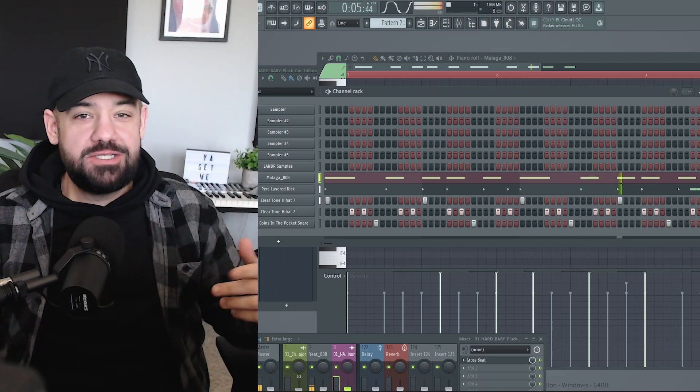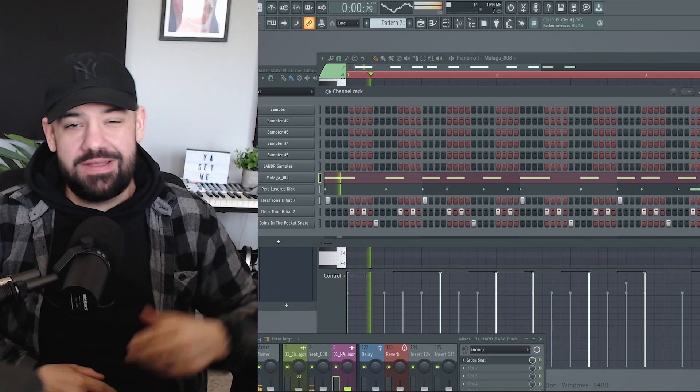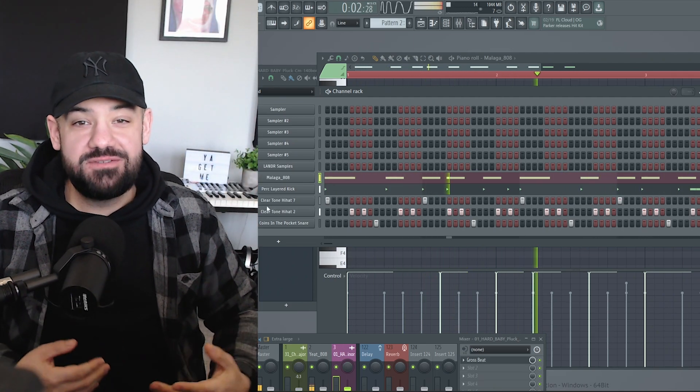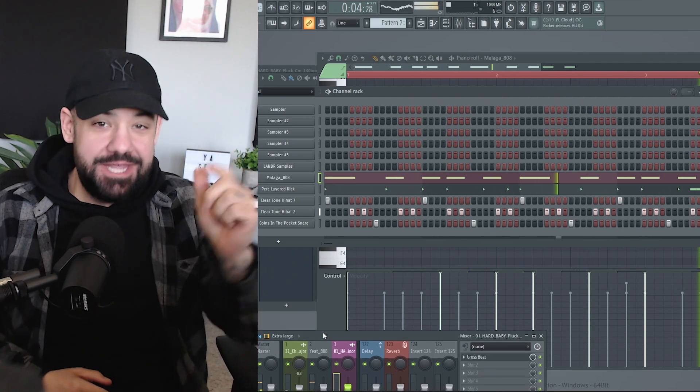If you want to check out the Lander Samples plugin for yourself, hit the link down in the description below. And as always, share this with a friend if you get me.